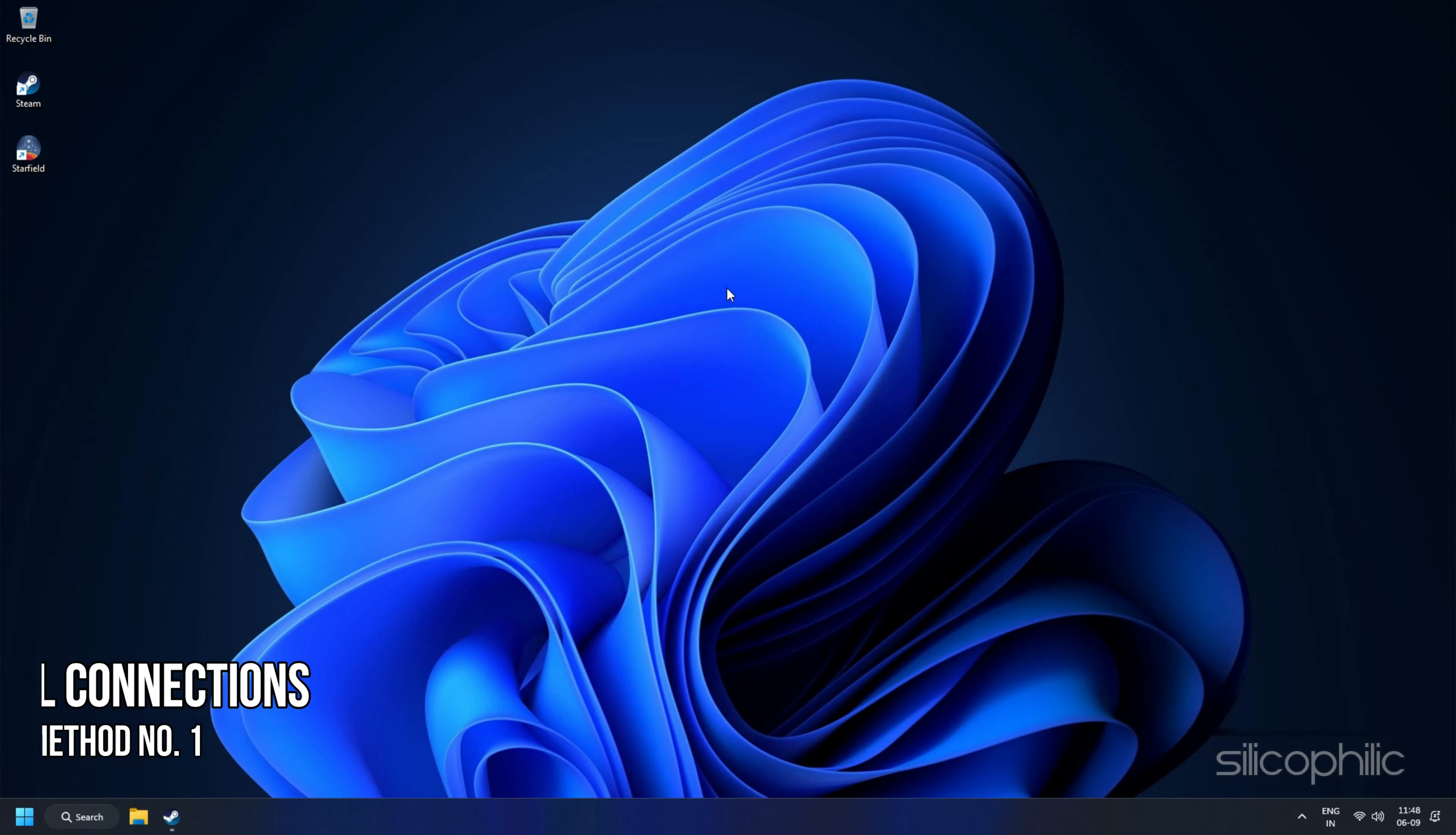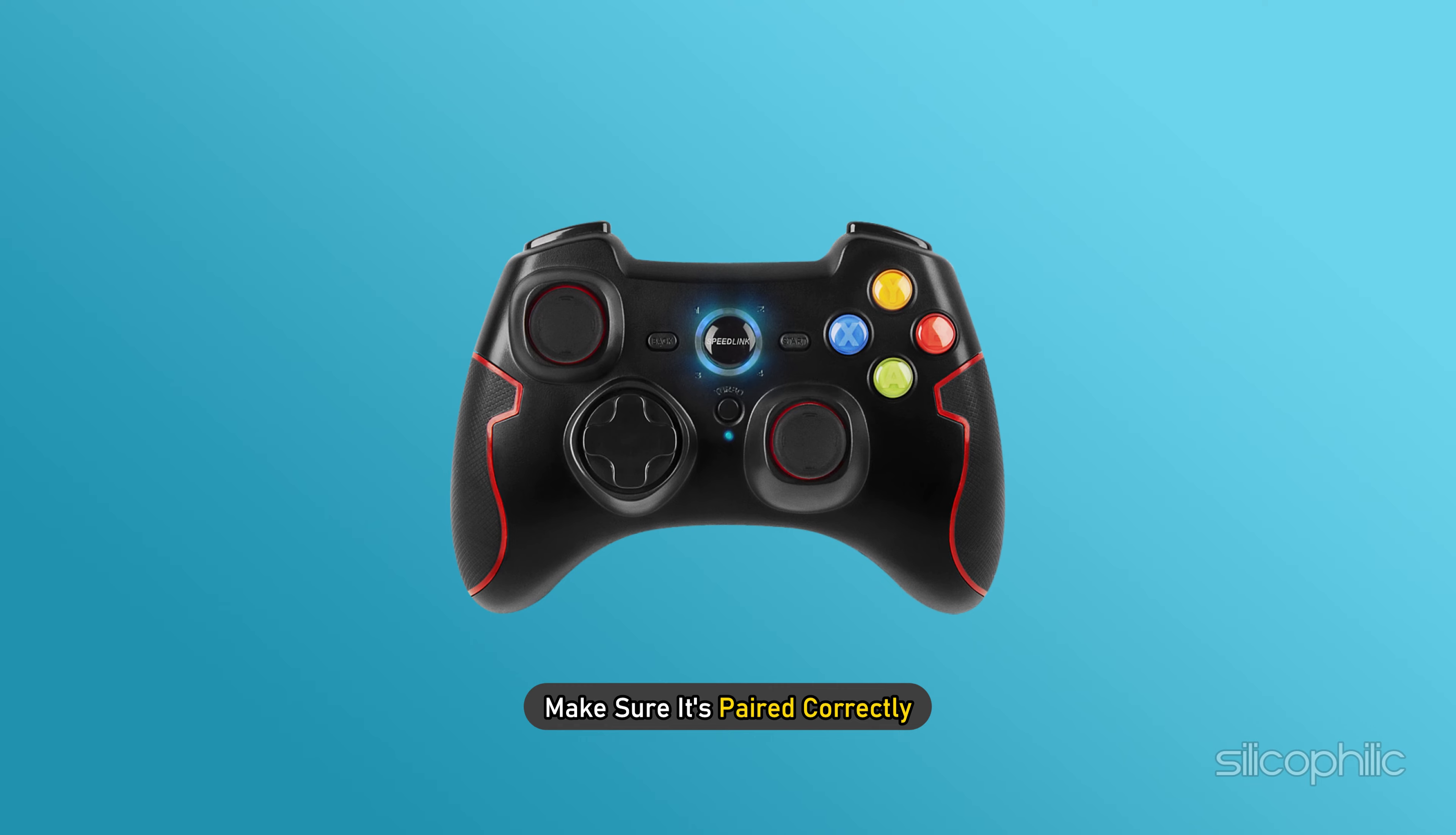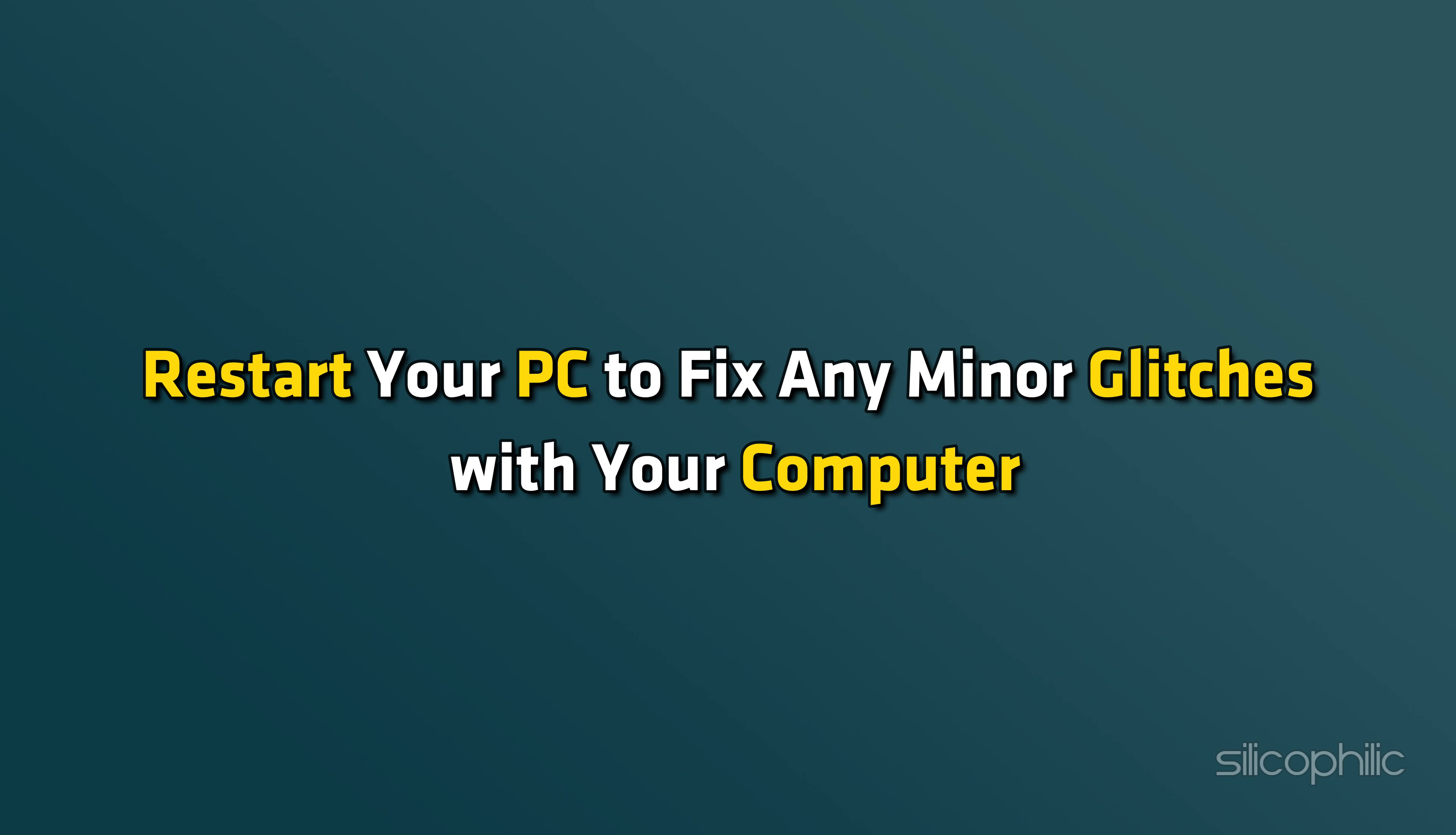Method 1: Check all connections. Before we move forward with fixes, ensure your controller is properly connected to your PC. If using a wireless controller, make sure it's paired correctly. If using a wired controller, plugging it into a different USB port might help resolve connection issues. Sometimes a simple restart can also fix connectivity issues. Restart your PC to fix any minor glitches.